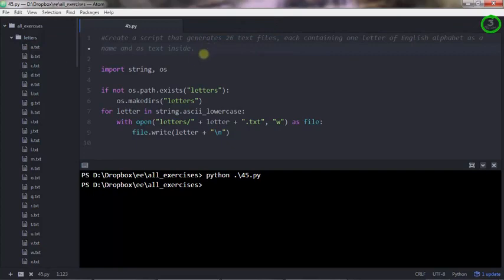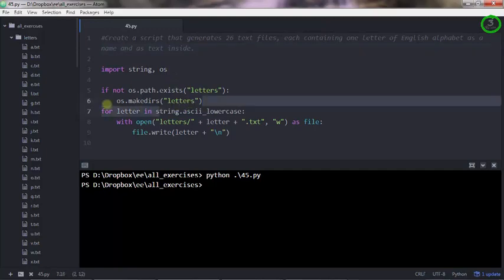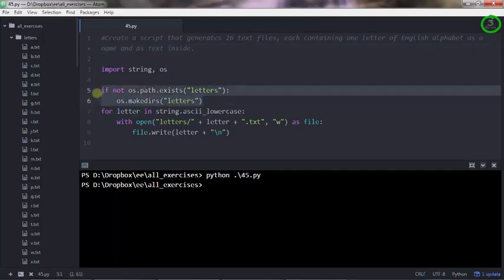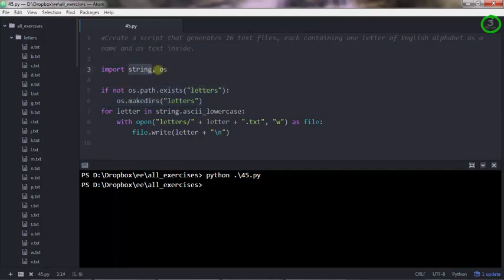Anyway, I'm going to explain here how this script works. These two lines create a folder named letters, and here I'm importing the string and the OS modules. You don't need to install them, they are standard libraries.